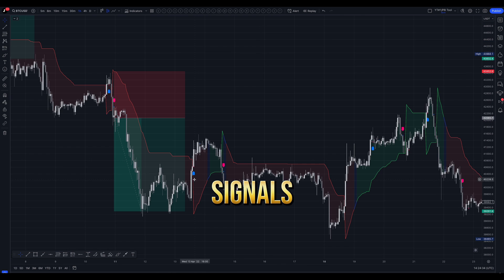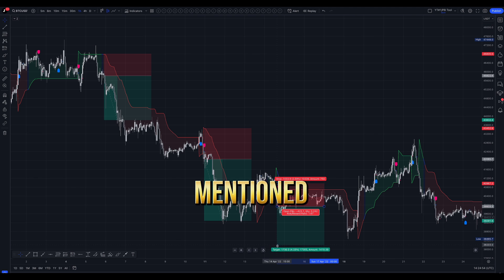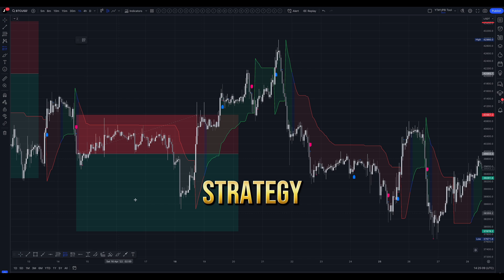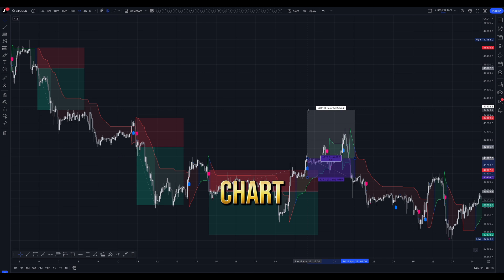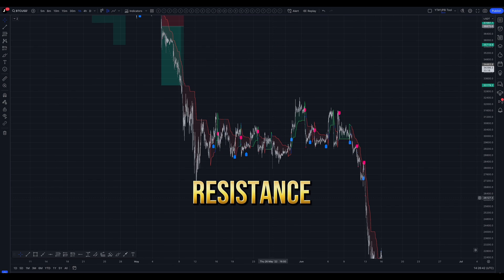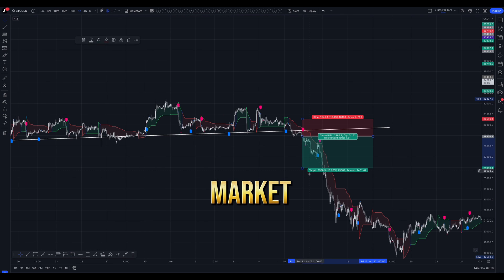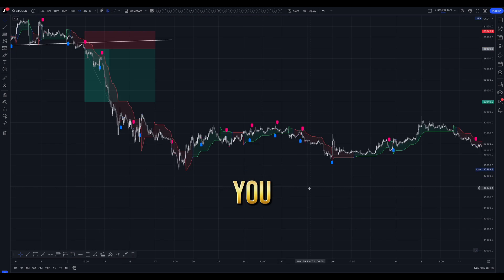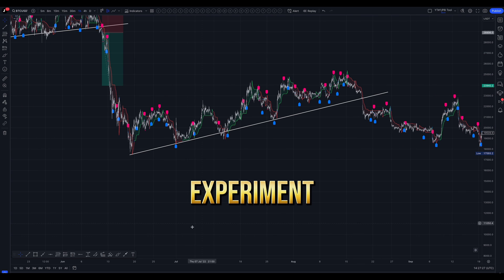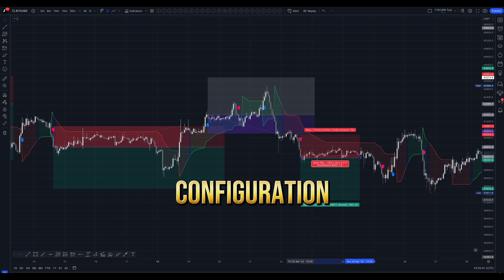While one trader sets signals and steps away, another may anxiously monitor every candle on the chart. There's no one-size-fits-all approach. This strategy is straightforward and doesn't clutter your chart. When combined with a few additional tools like trend lines, support, and resistance, it provides a comprehensive view of overall market conditions. Ensure you conduct thorough backtesting before executing any trades, and feel free to experiment with the settings to find your optimal configuration.